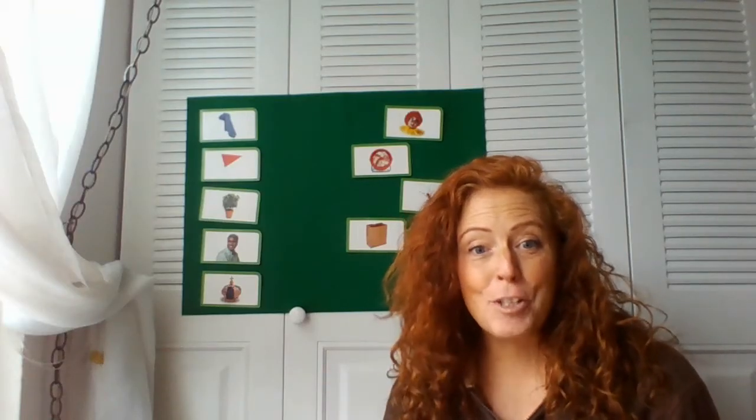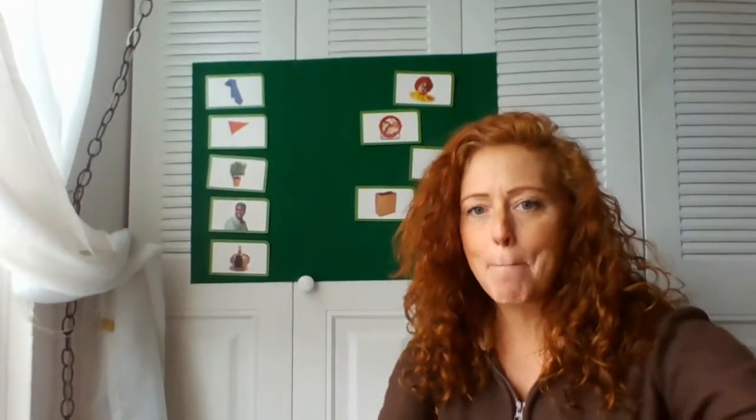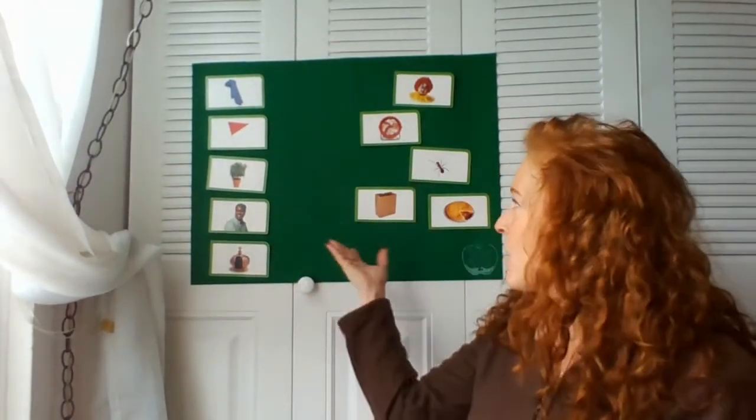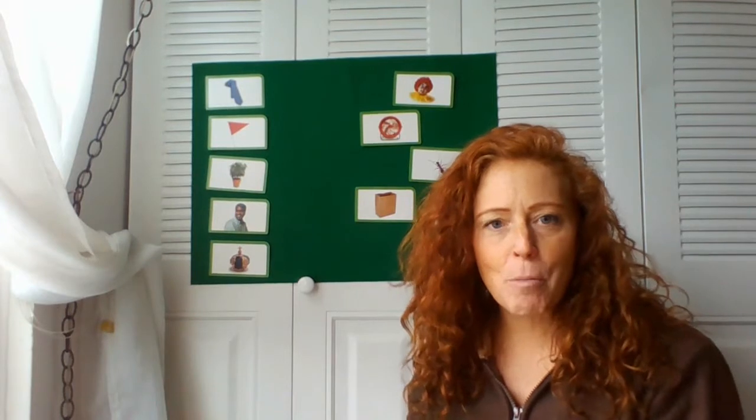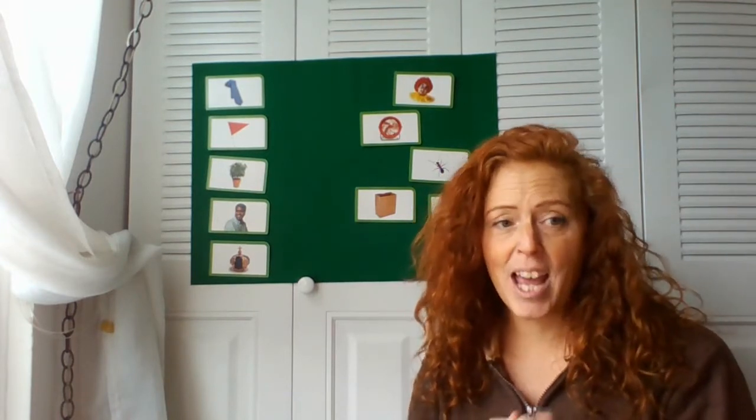Hi everybody, it's Miss Dawn with another learning adventure for you today. As you see, I have some pictures up on my flannel board. We're gonna do rhyming riddles today.